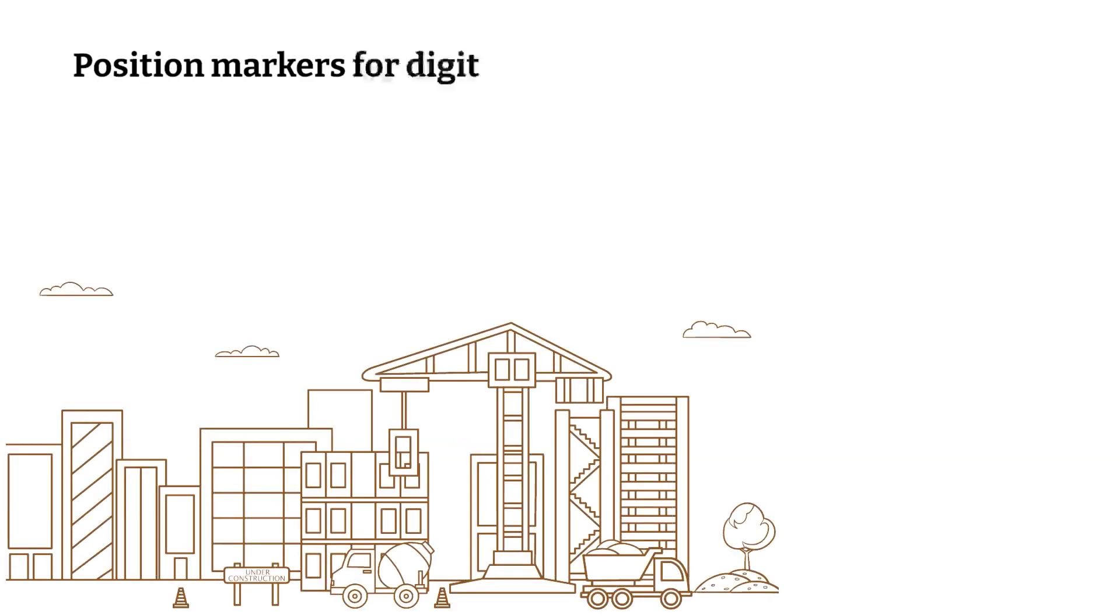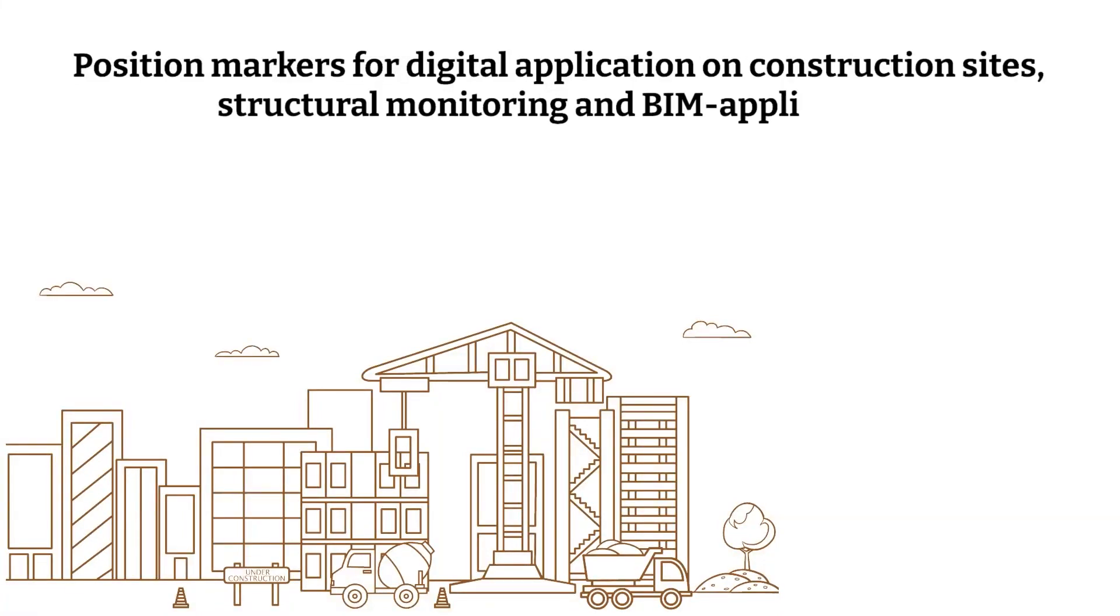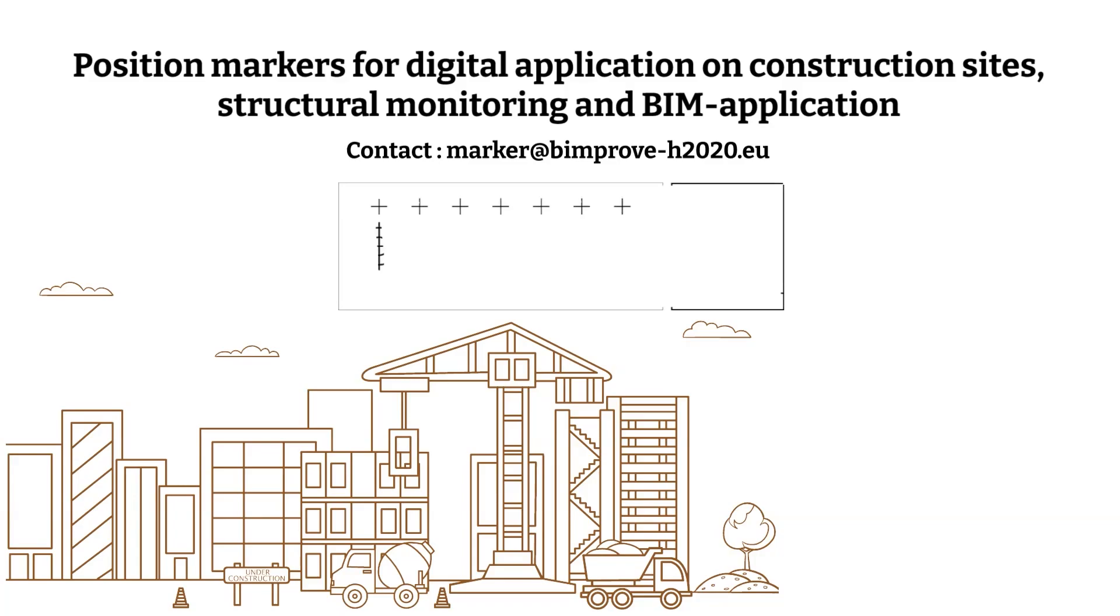Welcome to the position markers for digital applications on construction sites, structural monitoring and BIM applications instruction.